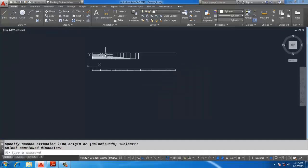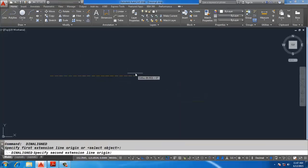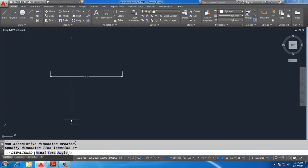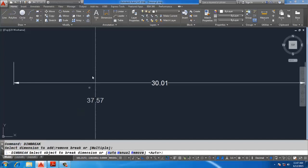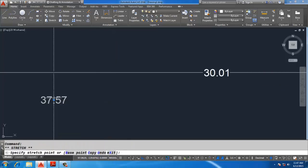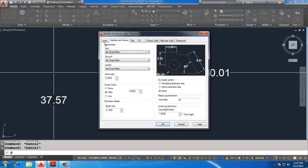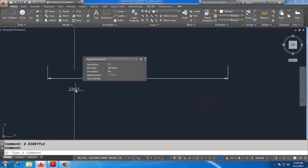Dimension Break has three methods: two use the Dimension Break command and one uses the Dimension Break Remove command. This is one dimension crossing another — type DIMBREAK, select the dimension you want to break, and click Automatically. You can specify the dimension break value by typing D Enter, then go to Modify, Lines, and change the Break Size — for example, 5 or 3 — and the dimension break size changes automatically.